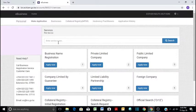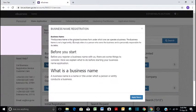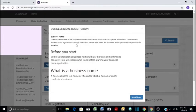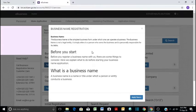You will come here and click on business name registration, say apply now, and then it will give you these details. The business name is the simplest business form under which one can operate a business. It is not a legal entity, that means it is not separate from the owner. So if you register a business name, you are personally liable for any debts that your business will accrue to third parties.